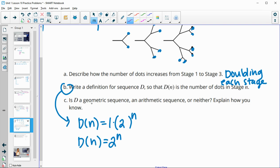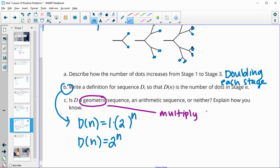So is this geometric, arithmetic, or neither? So we know it's geometric because it's multiplying each time.